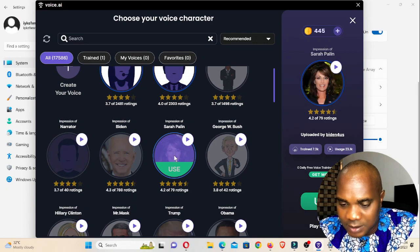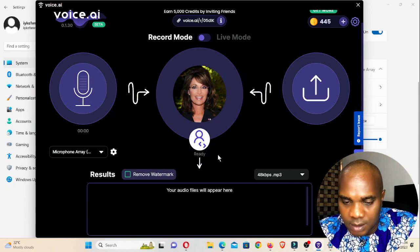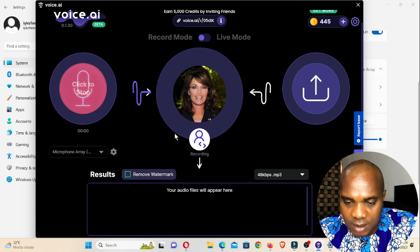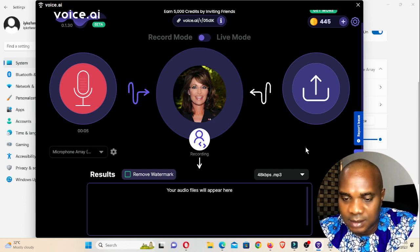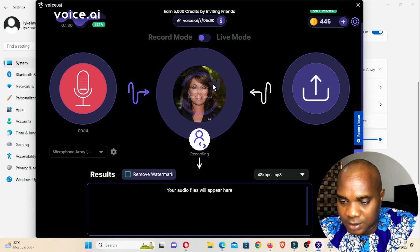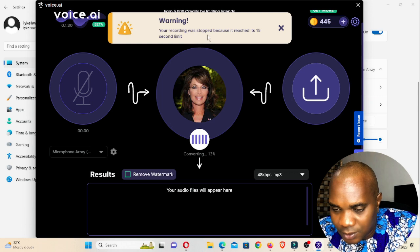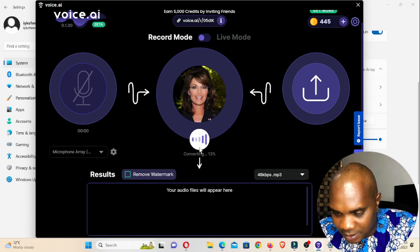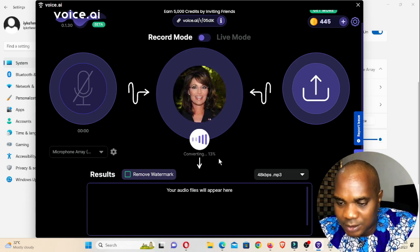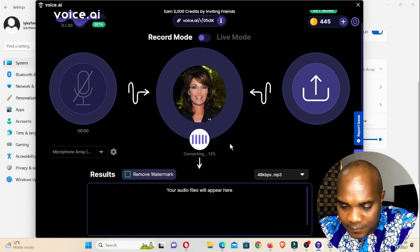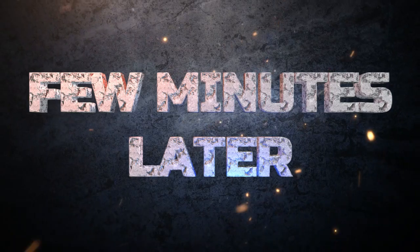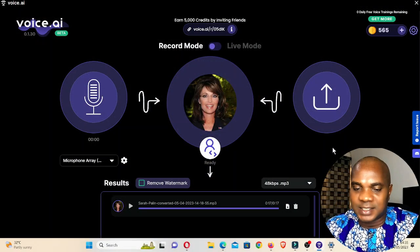Now it's active. I clicked to Record — I am now recording all I am saying from this point, so I would like to know exactly how this sounds. My recording was stopped because it exceeds 15 seconds. That's the limit, so everything I said is now being converted to this woman's voice.